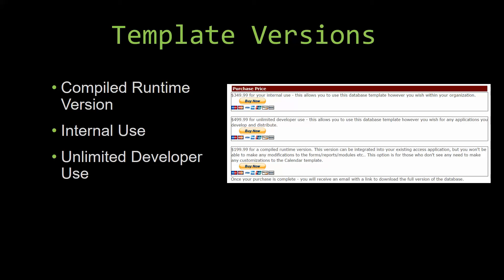Winning Solutions Inc's templates have a strong advantage over shrink-wrap software that you purchase from a store or website. With our templates, you receive the source code along with your purchase so you are able to customize and update the database as you please. With shrink-wrap software, you do not receive the source code when purchasing the software, which means that you cannot update or customize the database as you wish.